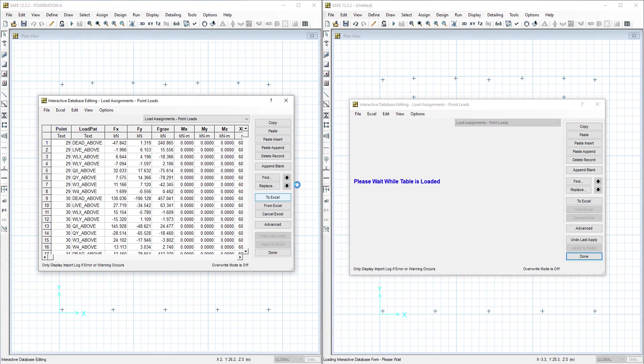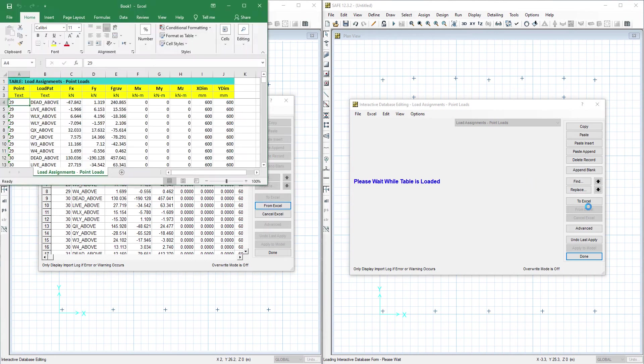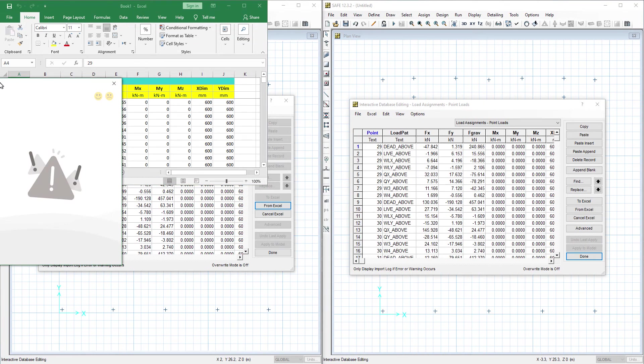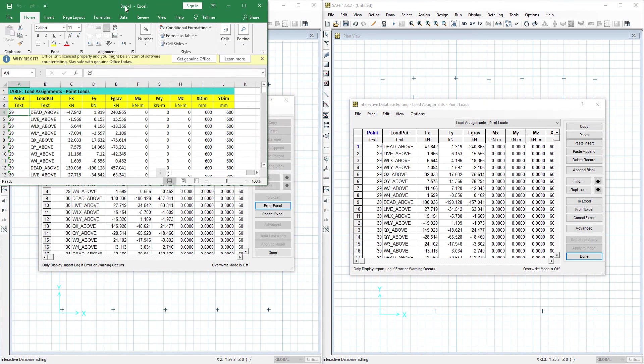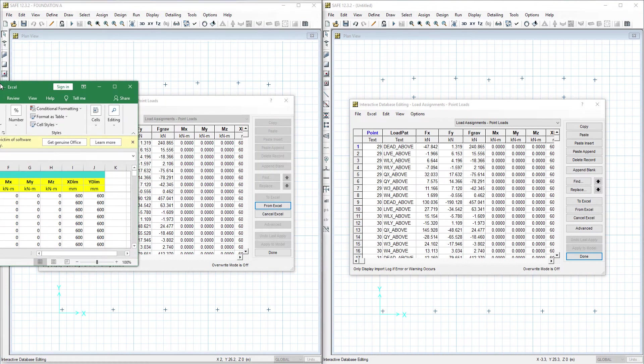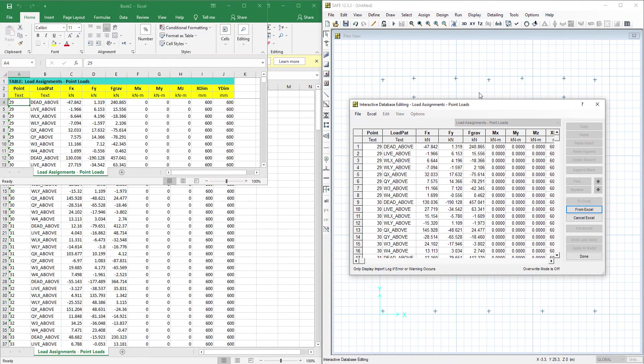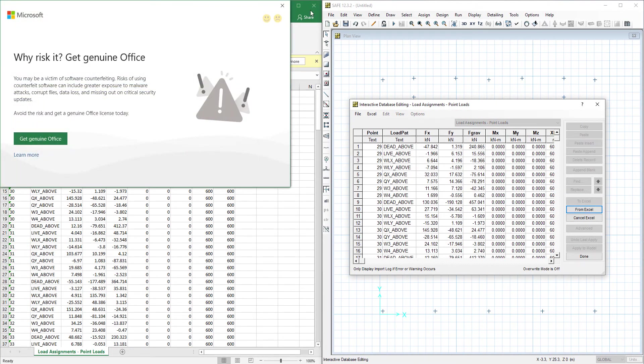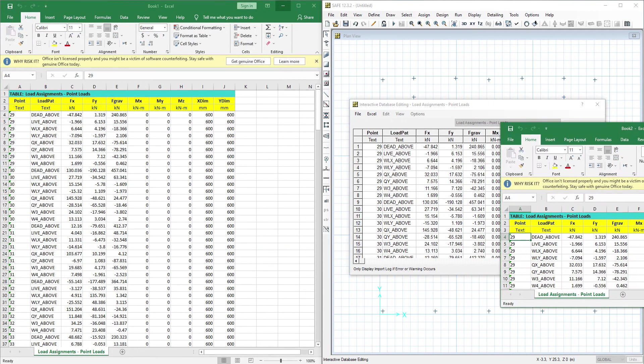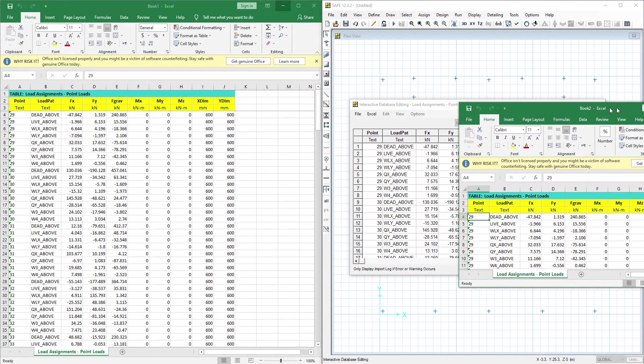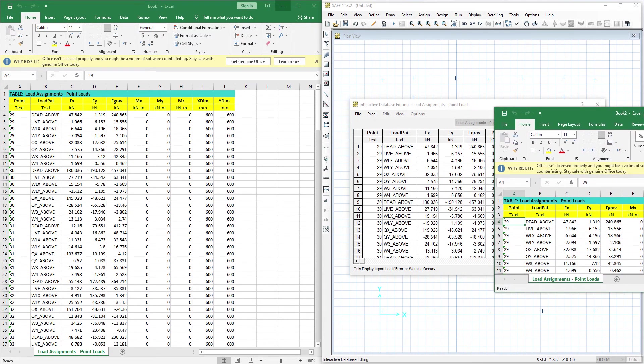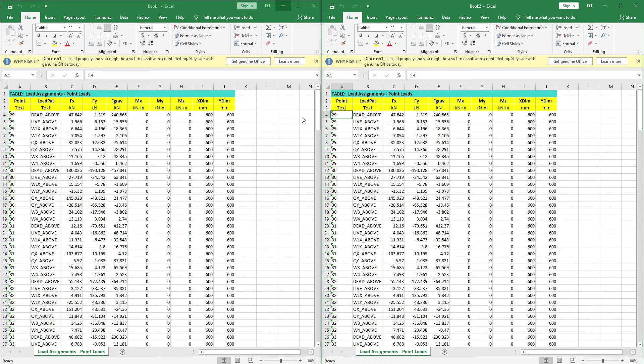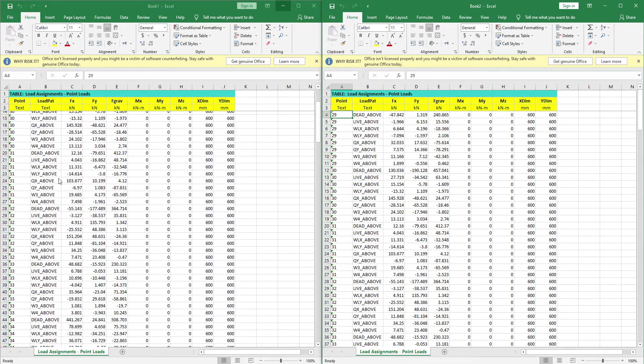Then we will export it to Excel for both. Again, we want to check they are the same points and the same load patterns for both files.